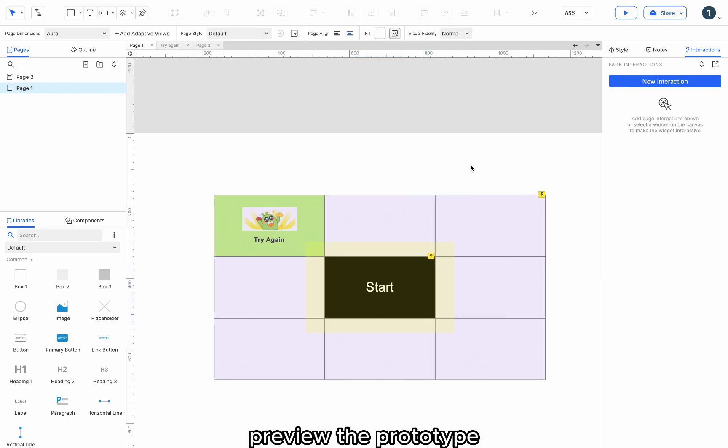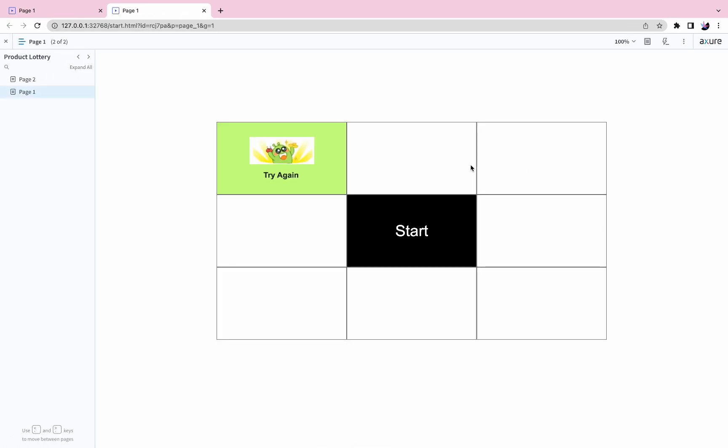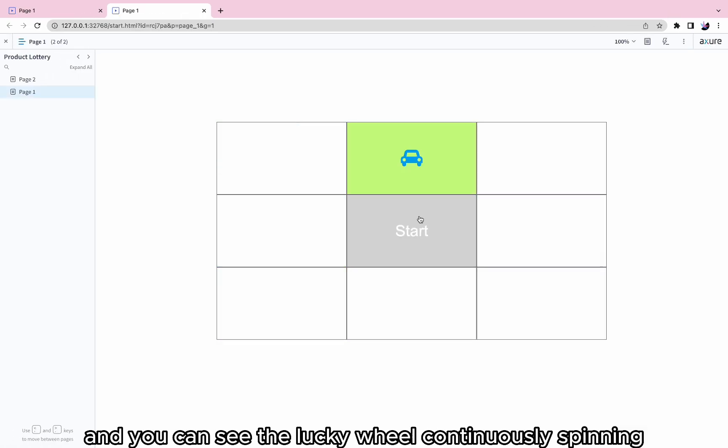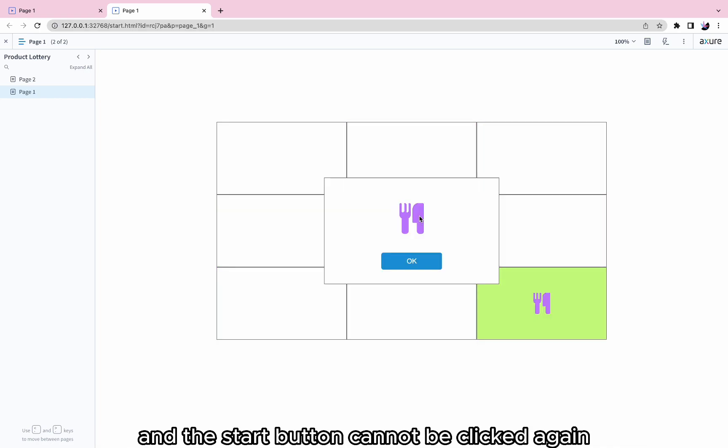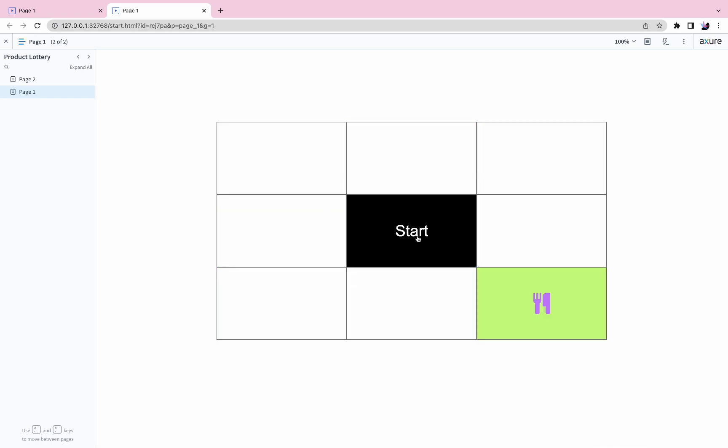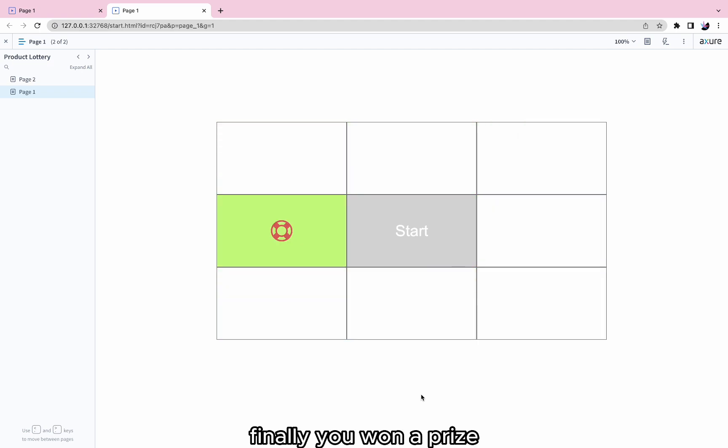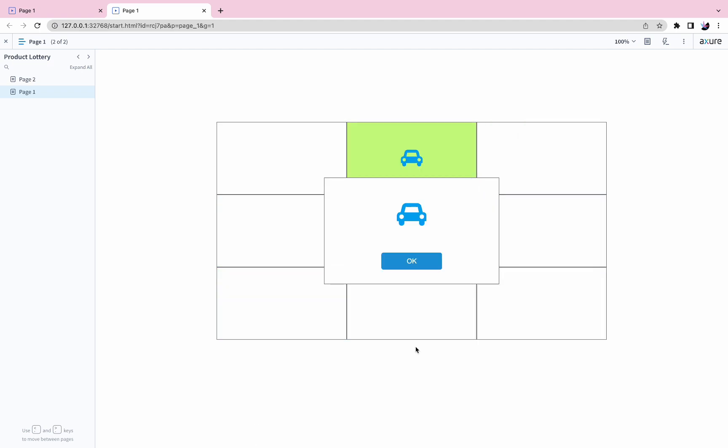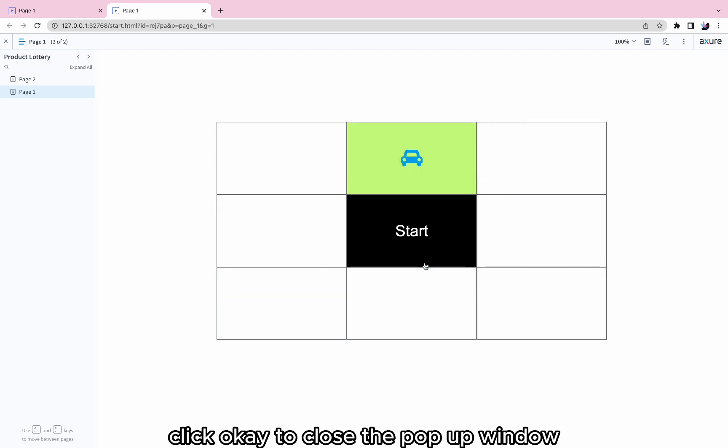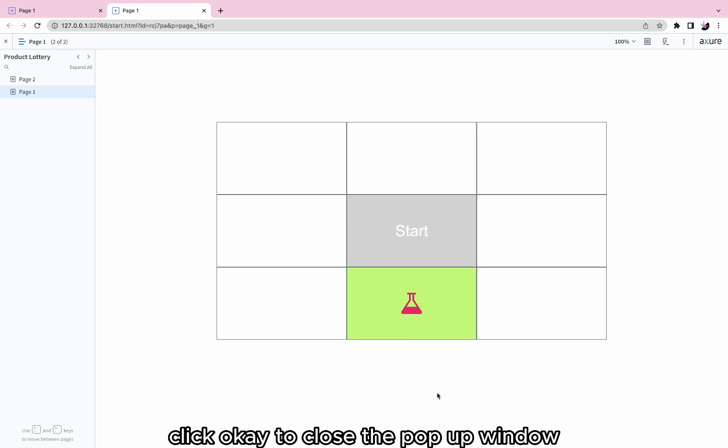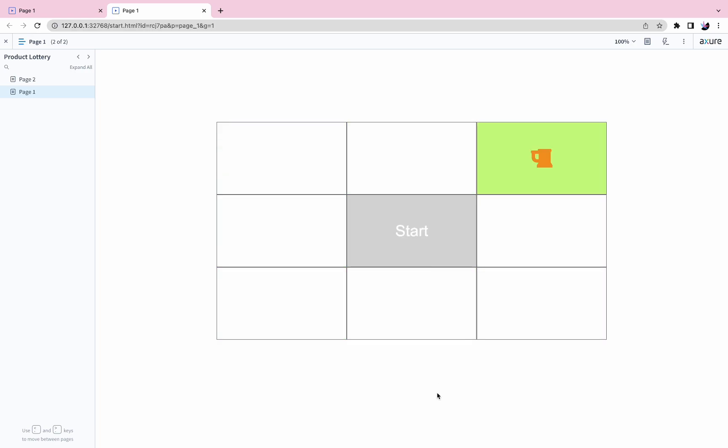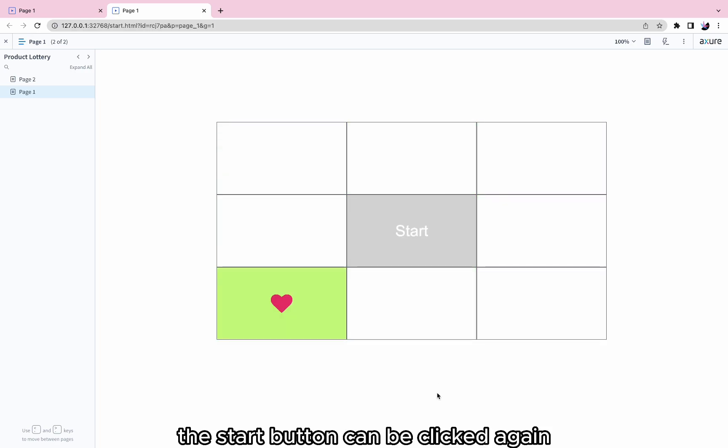Preview the prototype. Click the Start button and you can see the lucky wheel continuously spinning and the Start button cannot be clicked again. Finally, you won a prize. Click OK to close the pop-up window. The Start button can be clicked again.